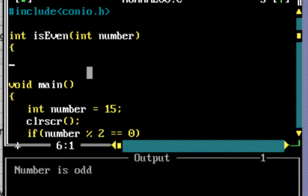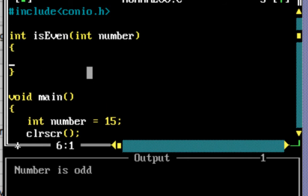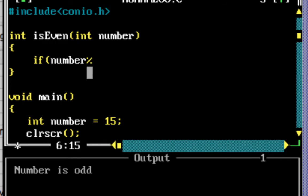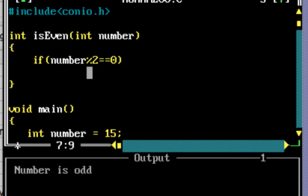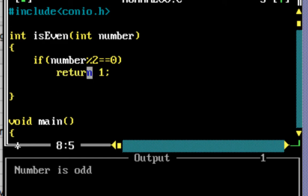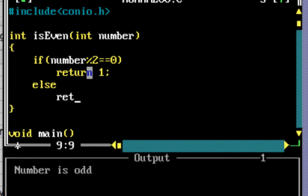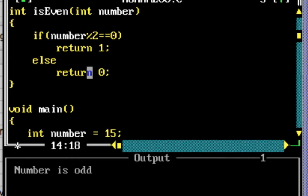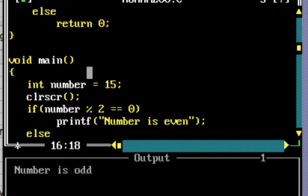Inside the function: if number mod 2 == 0, we return a value of 1, which indicates true. Otherwise, we return 0.